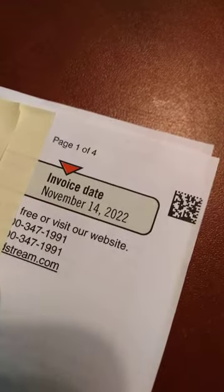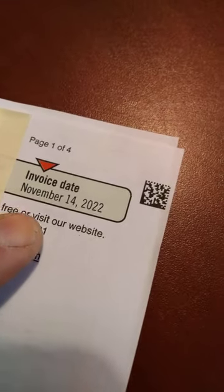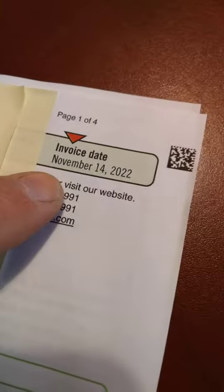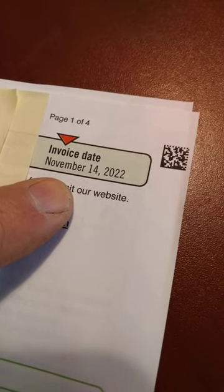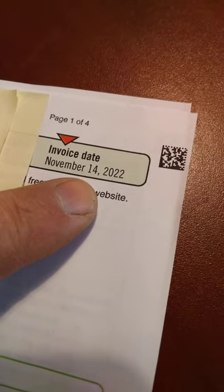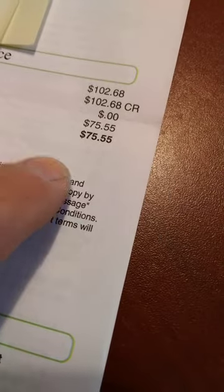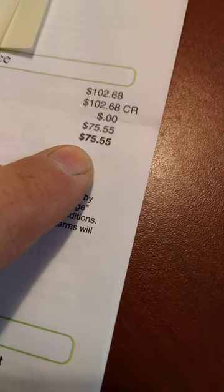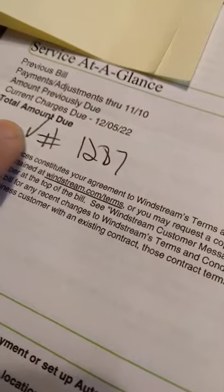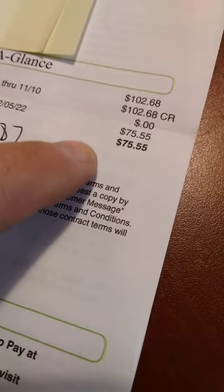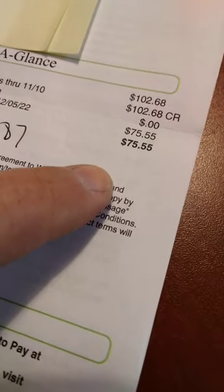So this is the, here we go, the November, I've got my address and my account number covered up, y'all. November 14th. So this is this month, this is after the phone call, y'all. Check this out. Right there. $75.55. I went from $102 on my bill down to $75.55.